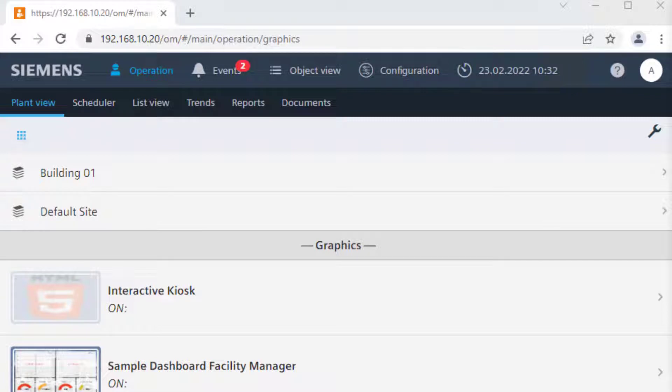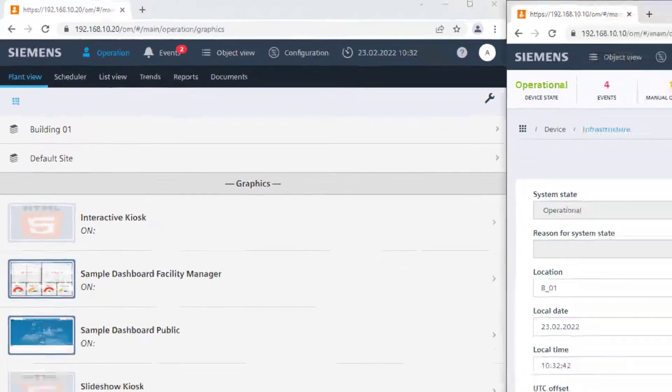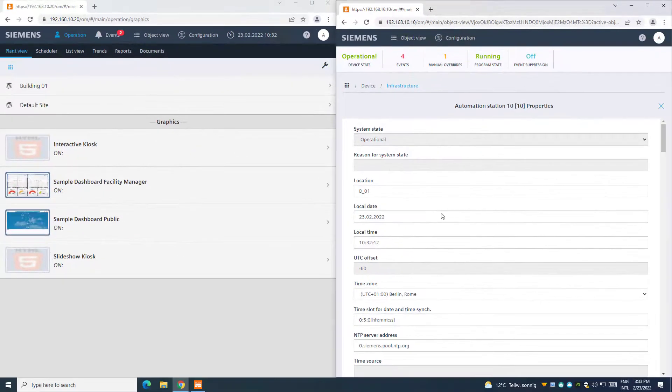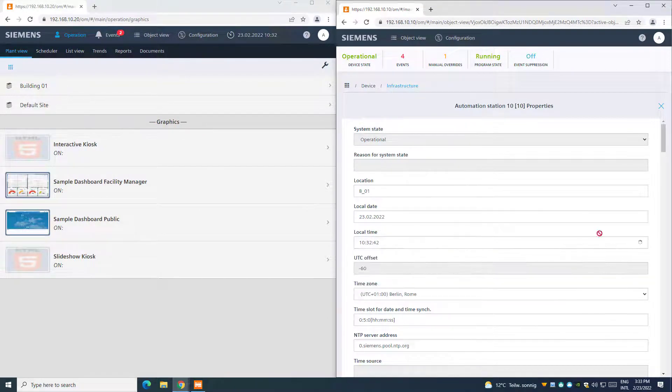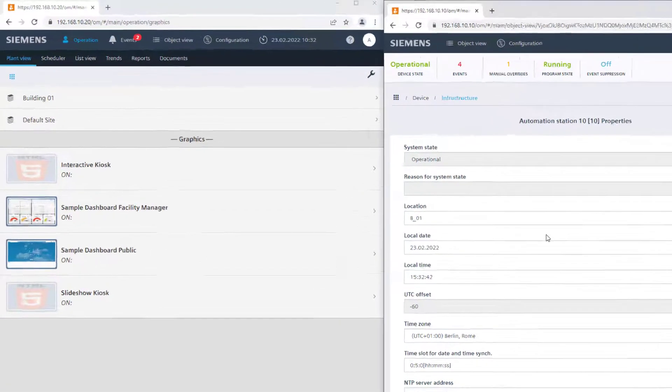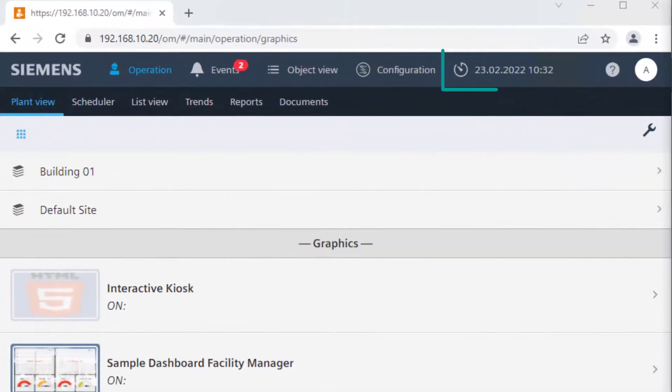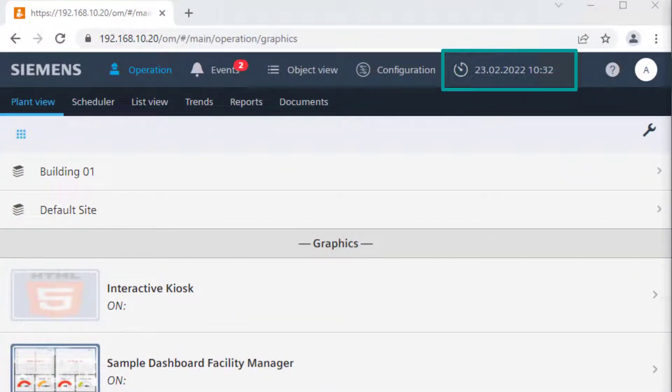We could now wait for 150 minutes, so that the automation station will synchronize itself to the NTP server, or we can manually change back the time. The time synchronization is properly set.